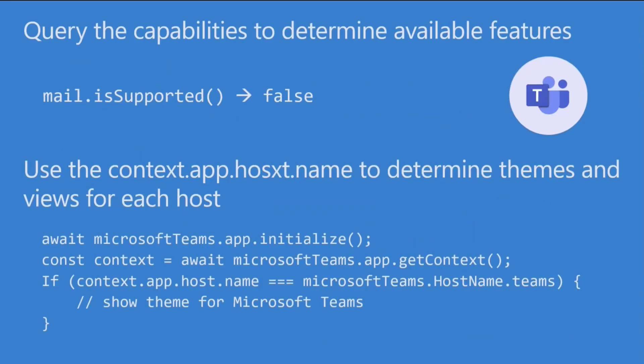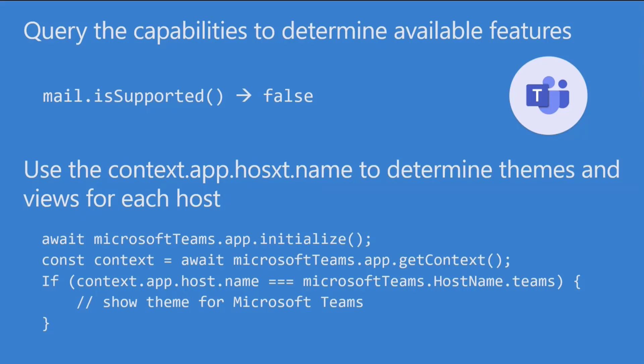For example, here I am. If I'm in Teams, mail.isSupported is going to come back false. But suppose I just want to show some different information in Teams, or maybe I want to theme my page a little differently in Teams. Well, there's a way to do that too. And so that would be done using the Teams app context. And there's a property in there called host.name. And there's also an enumeration, Microsoft Teams.hostname.x. So you can just come in here and say, is the hostname Teams? And then I can theme it for Teams. That's appropriate use of the context variable as opposed to the isSupported flag.